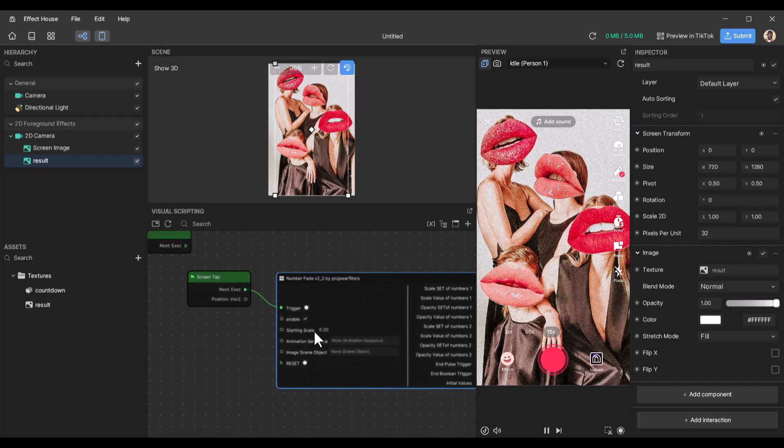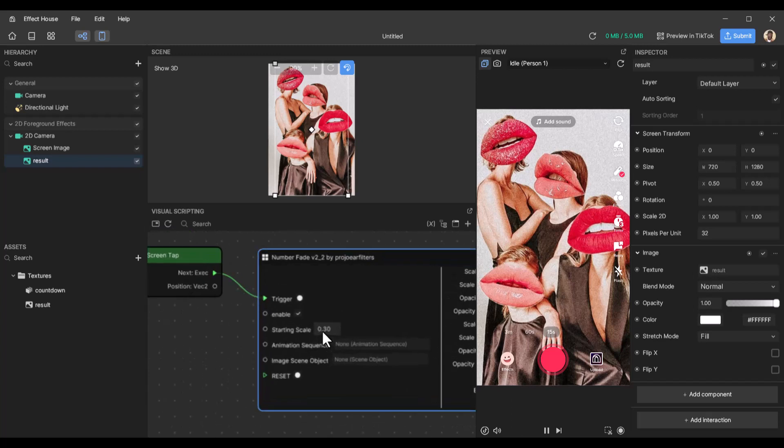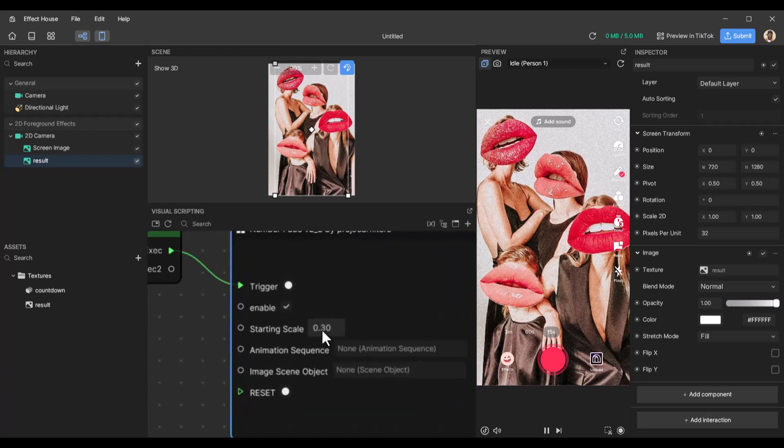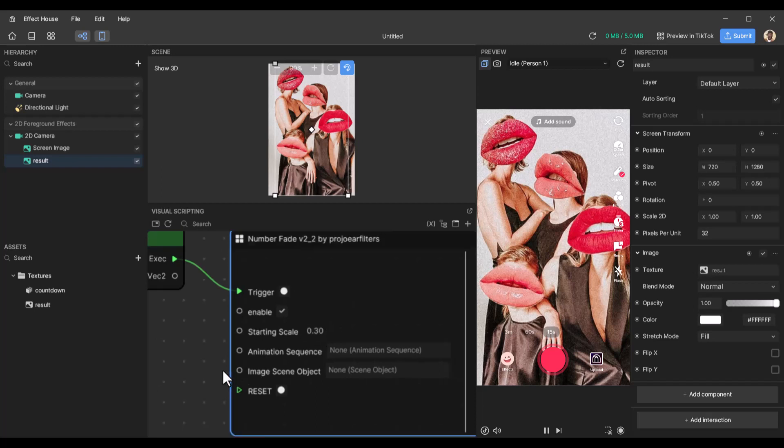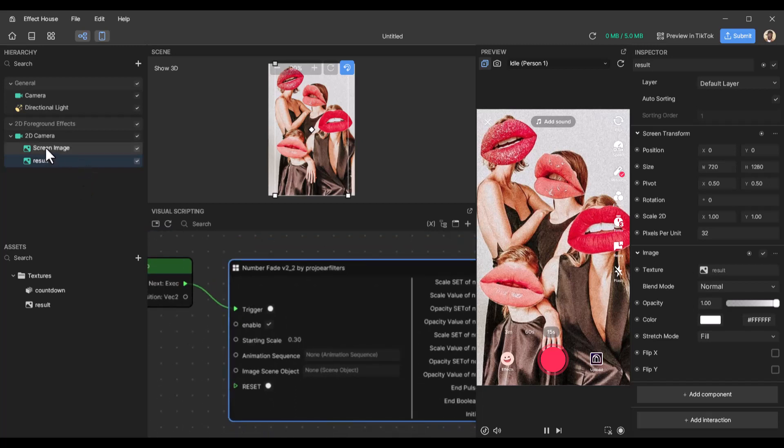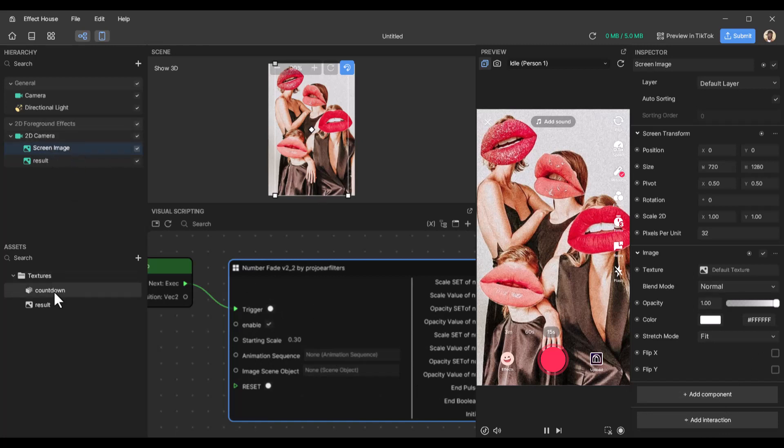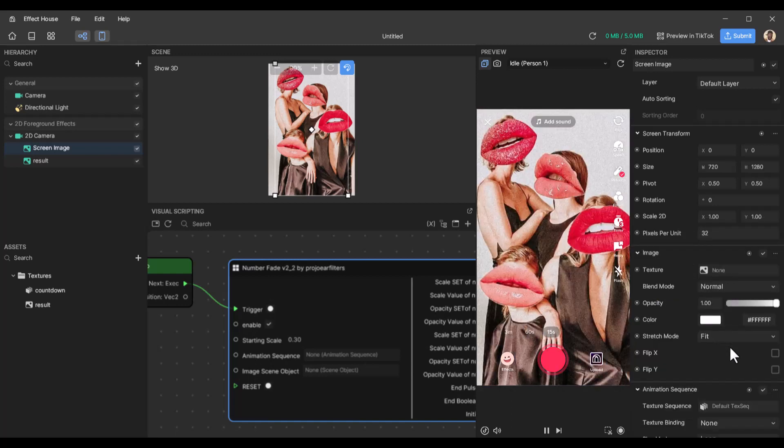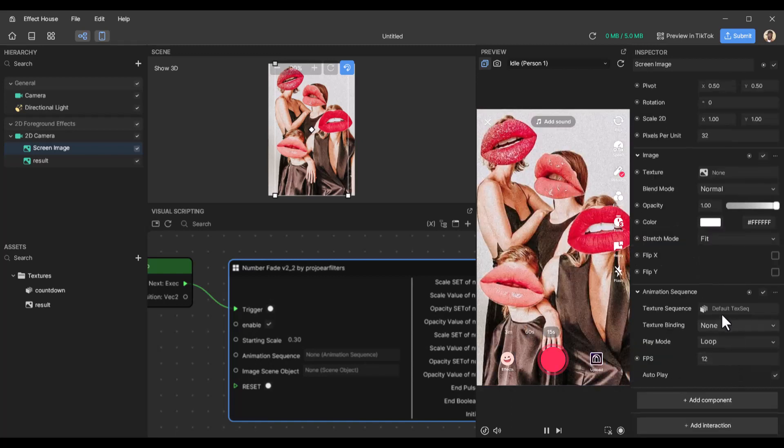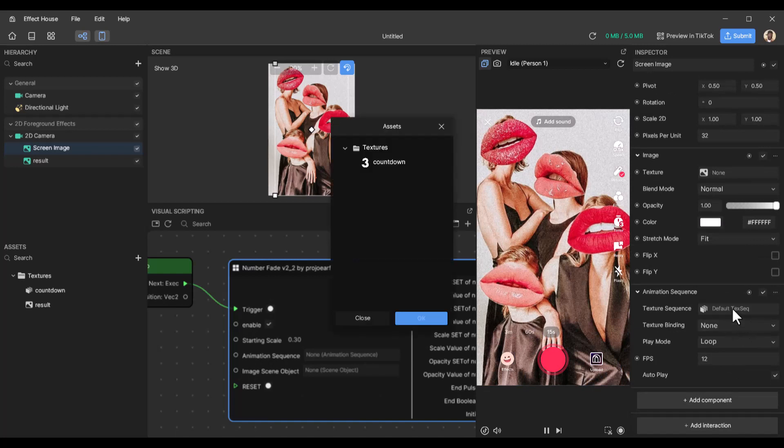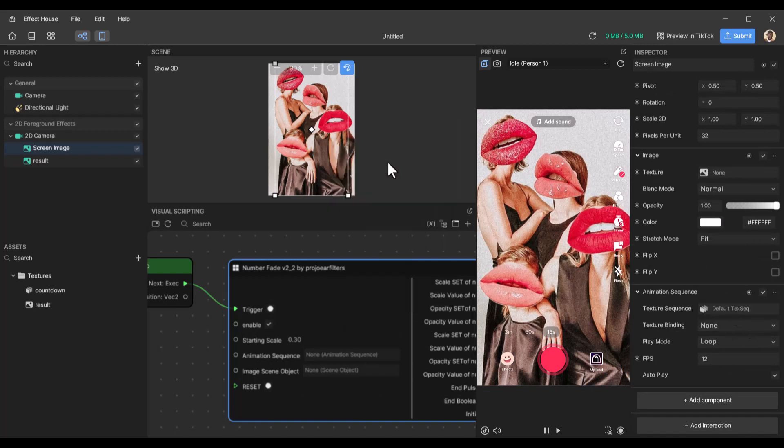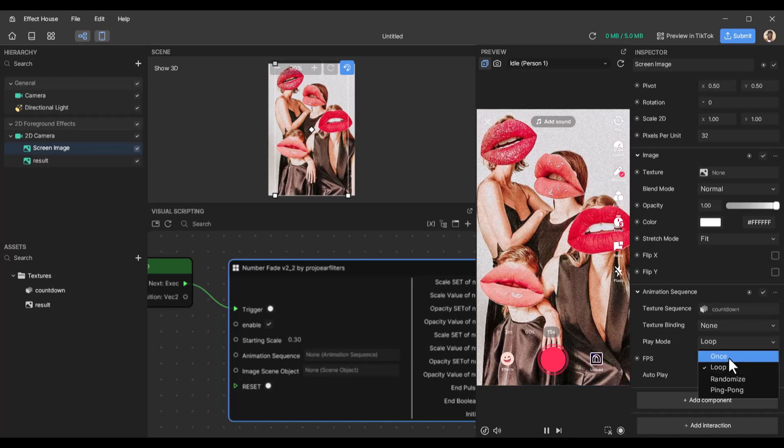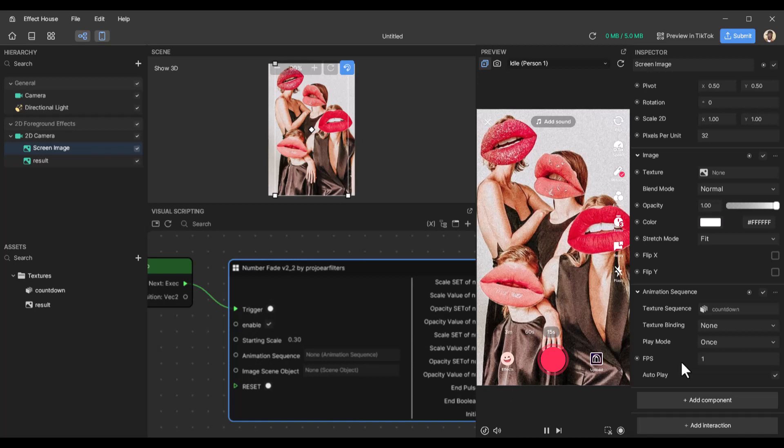So leave that on. The starting scale, we want the countdown animation to be at 0.3 to start to zoom in at 0.3. Animation sequence. So this screen image. And what we do, we need to add an animation sequence to it. We need to add this countdown to it. So go to add components, animation, and animation sequence. When it is added, for the texture sequence, let's add the countdown. And for texture binding, leave it at none. Loop once, FPS one, and disable autoplay.